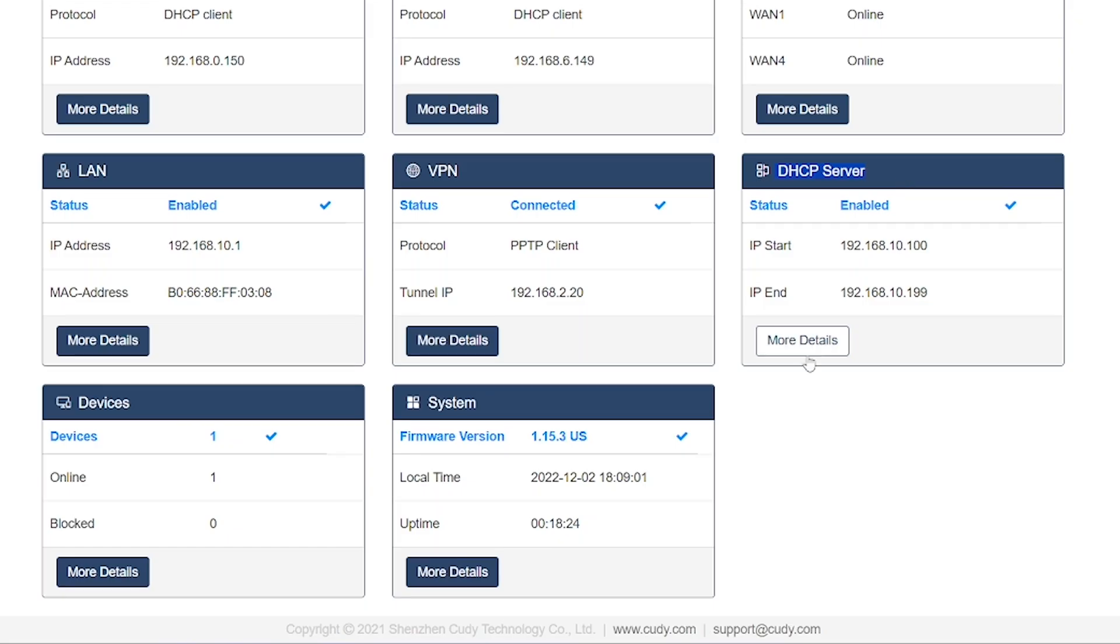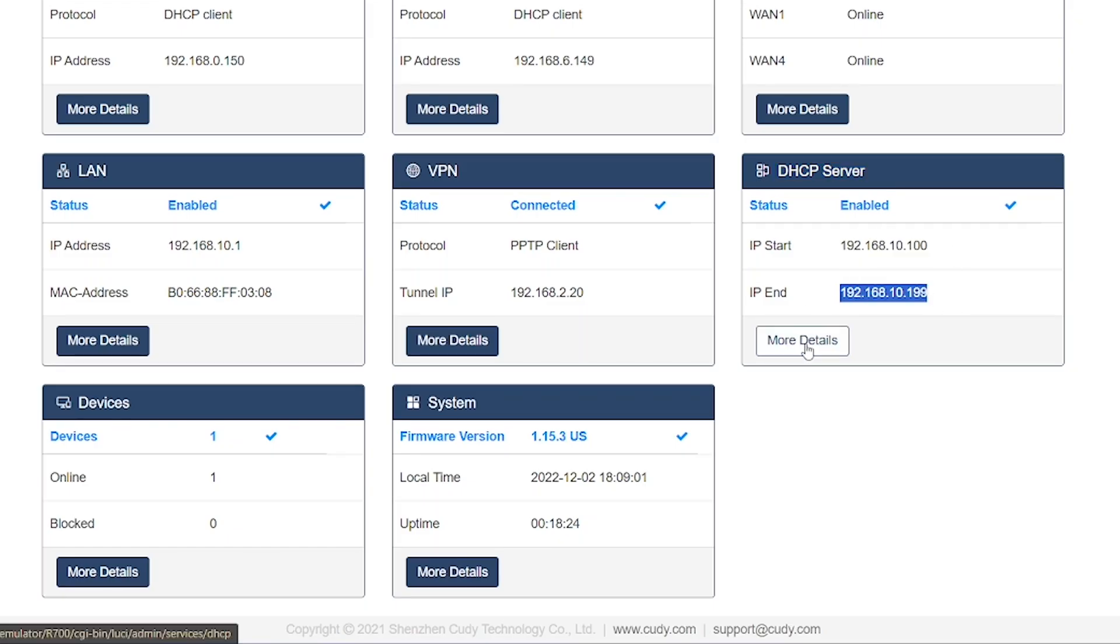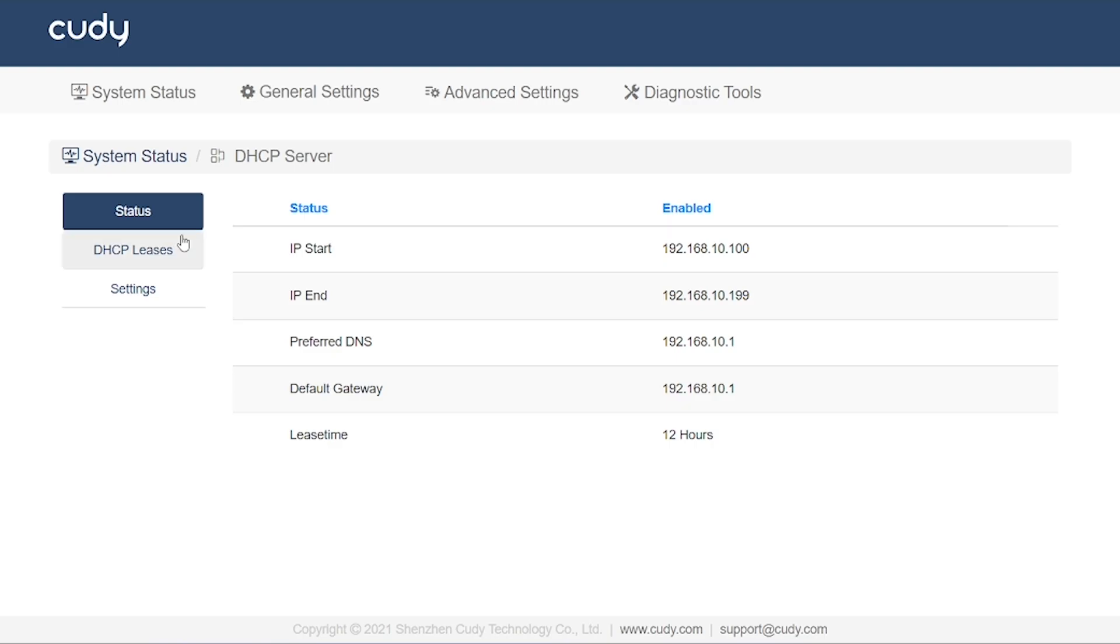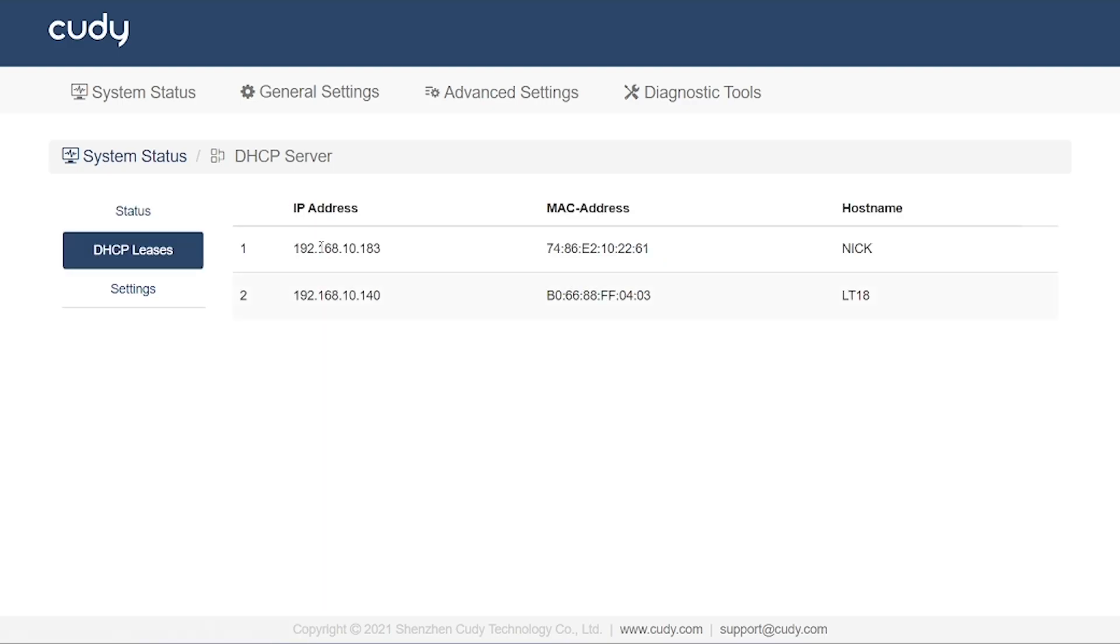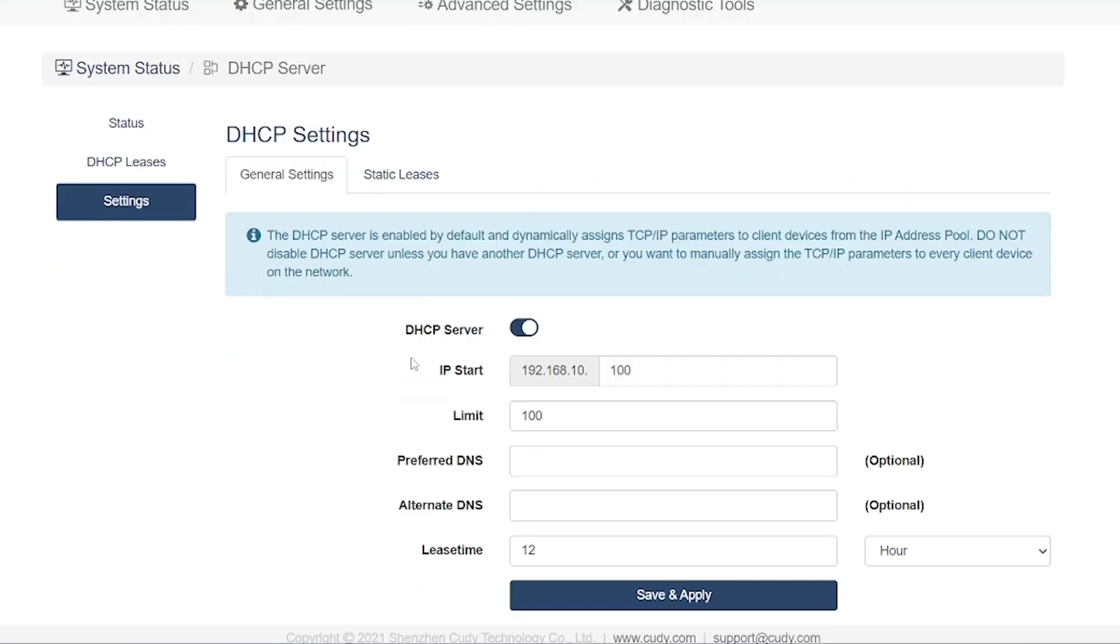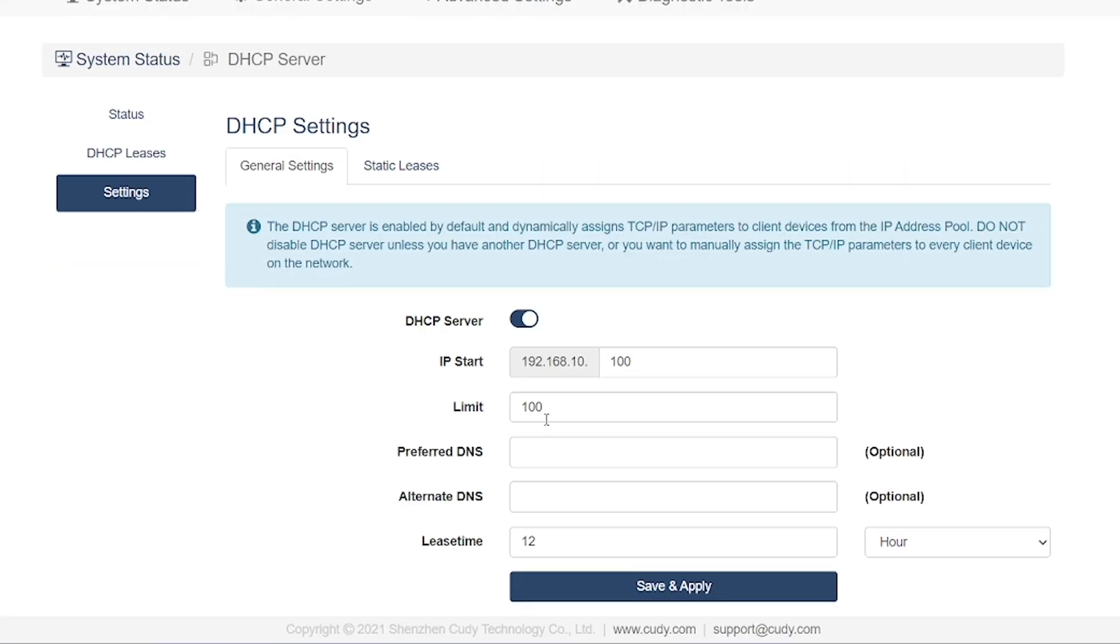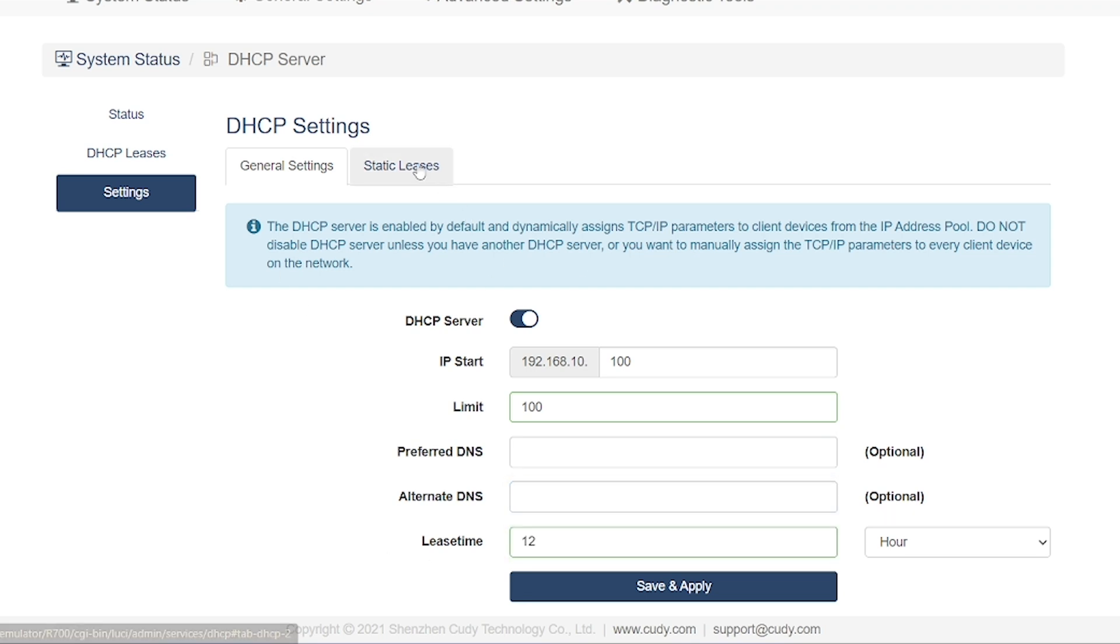Next, we have the DHCP server option. From here, you can see how many users are connected to your router, along with their MAC addresses and assigned IP addresses. You can also configure how many IP addresses will be available for users on your network. In short, the DHCP server makes IP management and user control much easier.